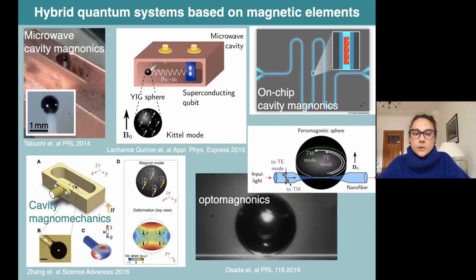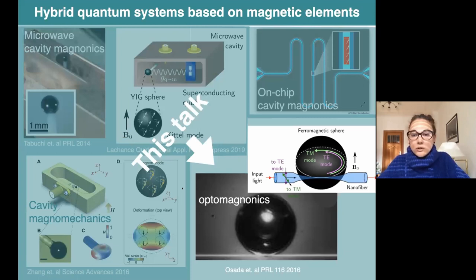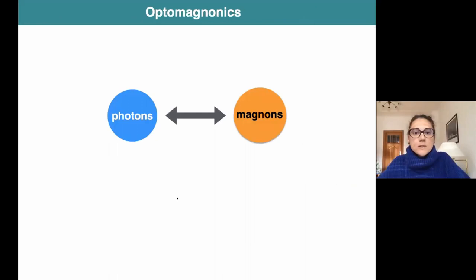We have been working a lot on hybrid quantum systems based on magnetic elements. I put some examples here of the relevant systems studied nowadays - for example, microwave cavities with an embedded magnetic element, also exploring coupling to different degrees of freedom such as mechanical ones. But in this talk I will be concentrating on optomagnonics and magnetic systems, which are probably the most challenging ones.